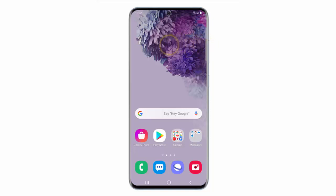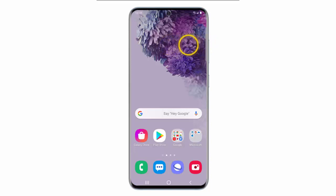Hi, in this video I will show you how to change the edge position on your Samsung Galaxy S20, S20 Plus or S20 Ultra.